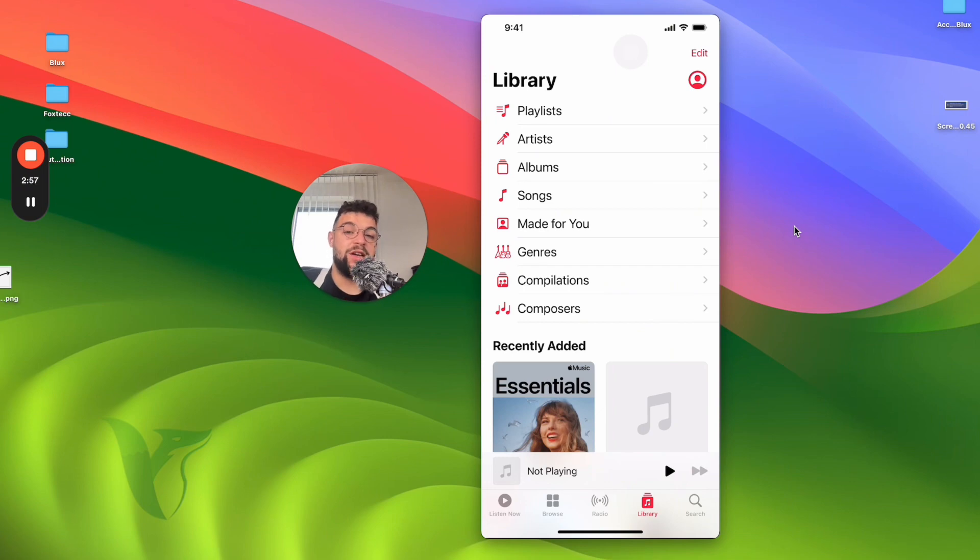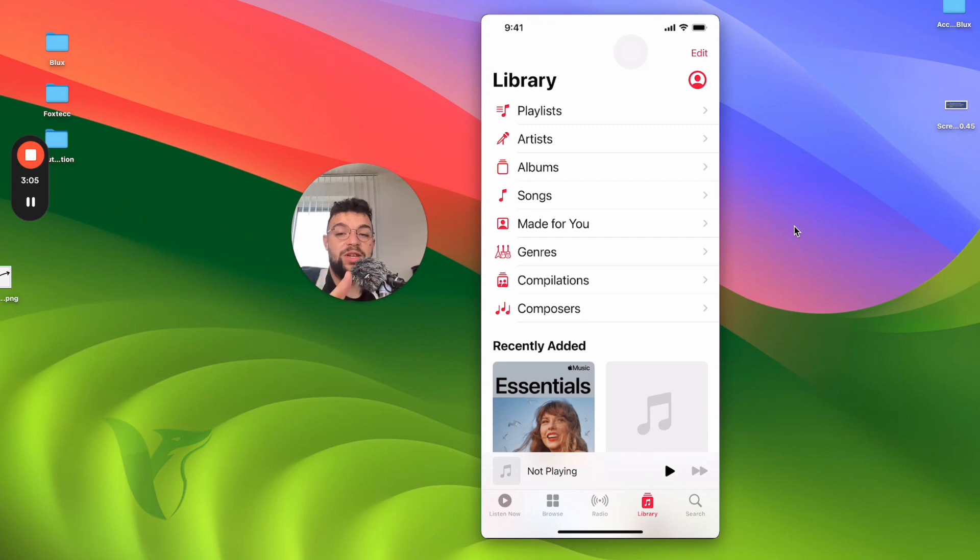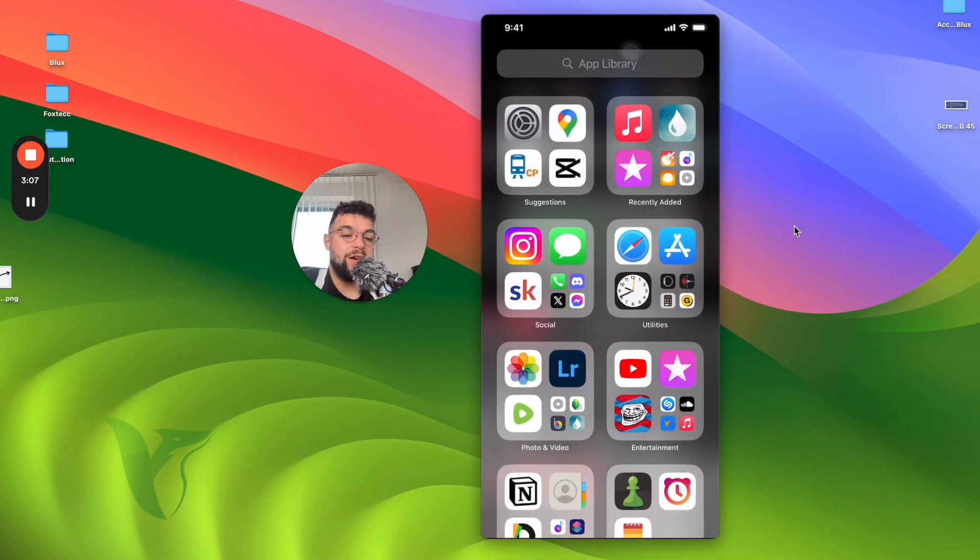The downloaded stuff, like the songs which I saved for offline usage, are not going to be there. I'm going to have to re-download it. And also...